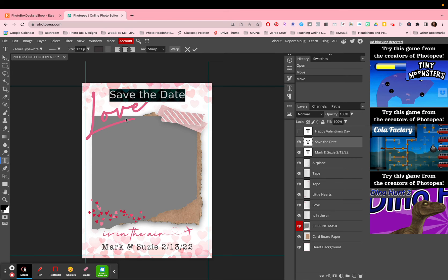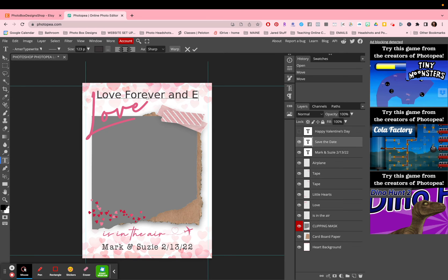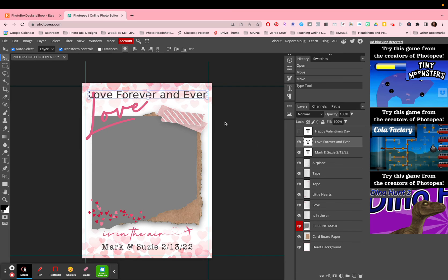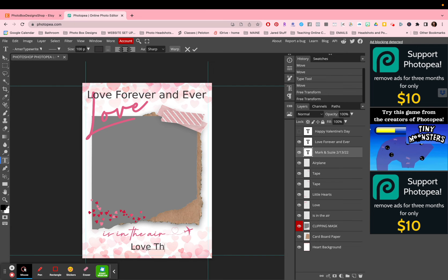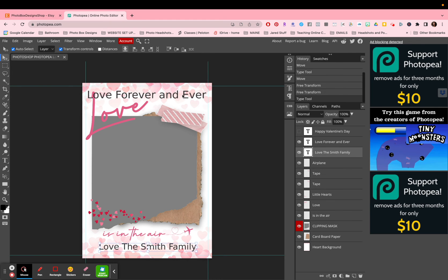I highlighted the text by double-clicking on it and I can change it to 'love forever'. You'll notice that the font changed a little bit, and that is because this editor probably doesn't have the same font installed, so it found something pretty close to it. If I go down to 'mark and susie' and change the name to something like 'the smith family', again it is not the same font as before because that font is not installed, so it finds something similar.